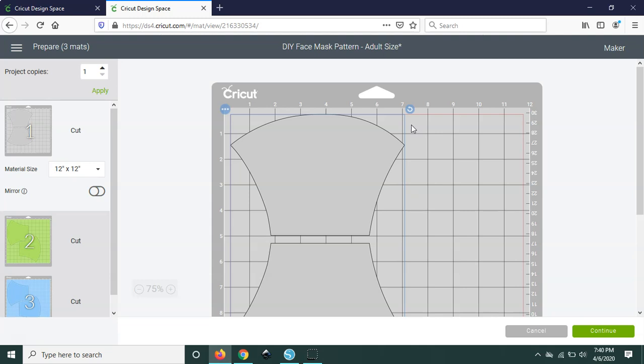This will not work, disclaimer here, this will not work with the Cricut Explorer versions of the machines because they don't have the rotary blade. You can still cut fabric with them however it's got to be bonded which you don't really need for this project. And you know even then it might not cut with the straighter edges.